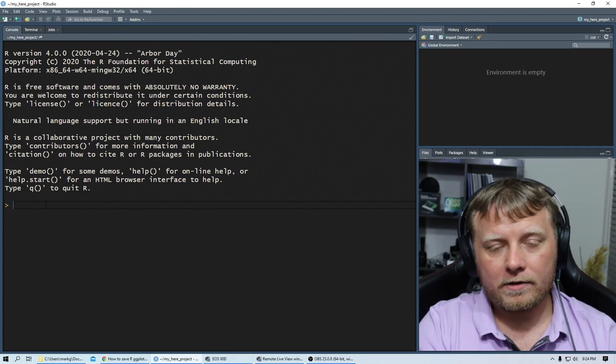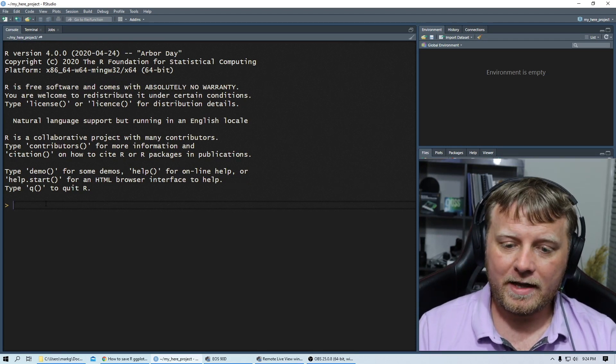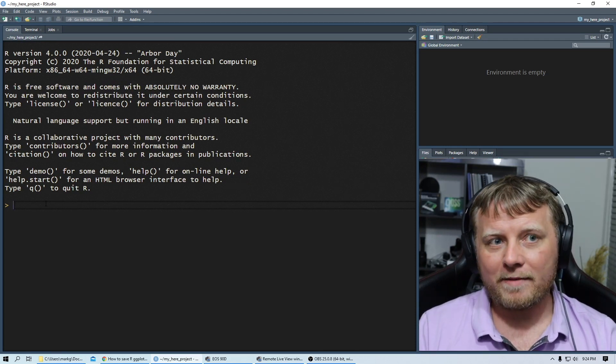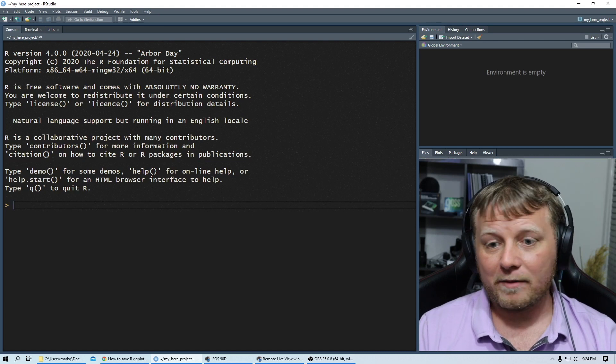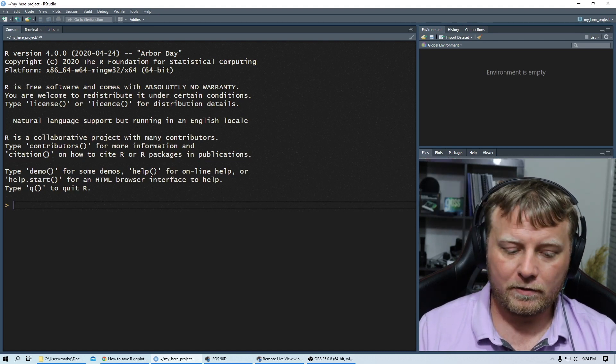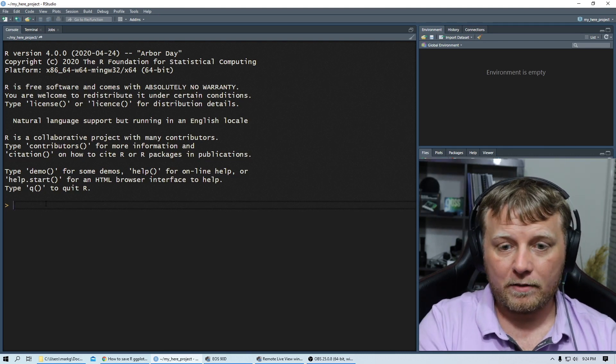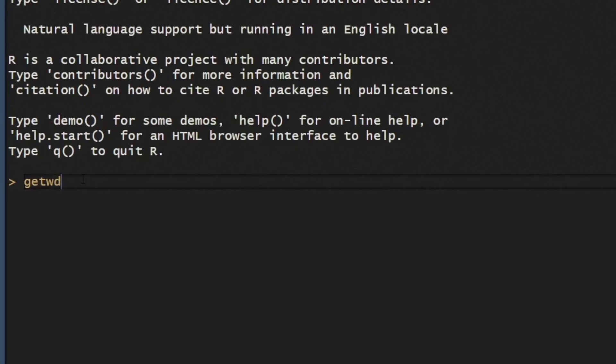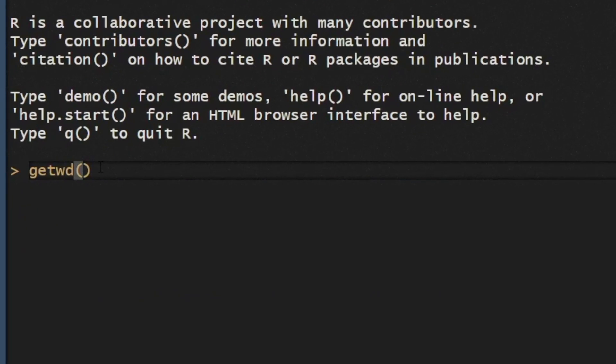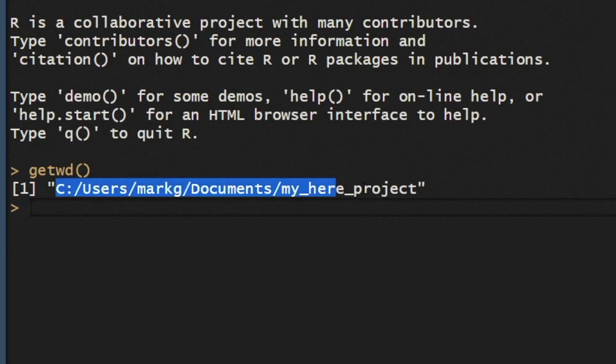Now, what's our working directory? We just created a project. So what automatically happens is the working directory changes to the project directory. So get WD in the console, command enter, or just control enter, or plain old enter. Cause we're in the console.